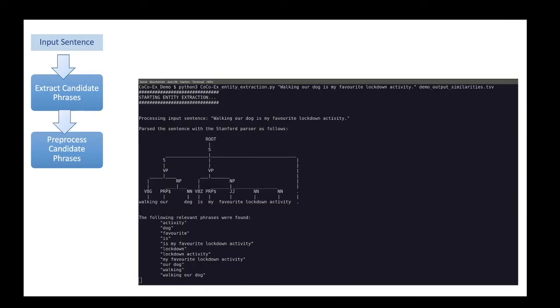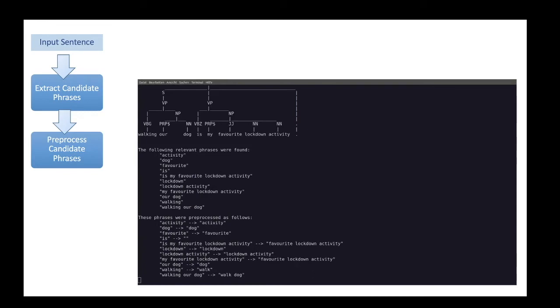In step 2, we process the extracted phrases. This happens automatically with the initial command. We apply spaCy for lemmatization and remove stop words.